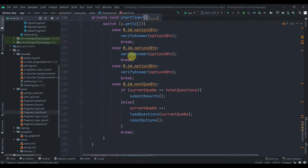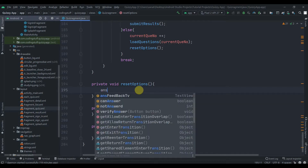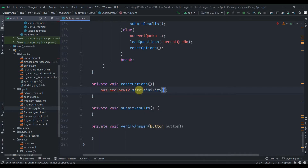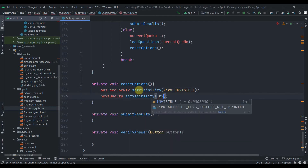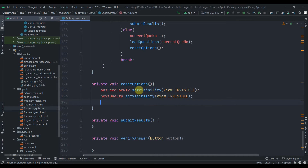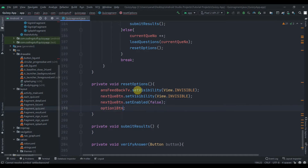Let me close all files. Now we can work on the quiz fragment. First of all, we'll implement the resetOption method. We need to change the colors of our buttons and hide the text views. First, we'll hide the answer feedback TV — set visibility to invisible — then next question button dot set visibility to invisible, and also disable it with set enable false.